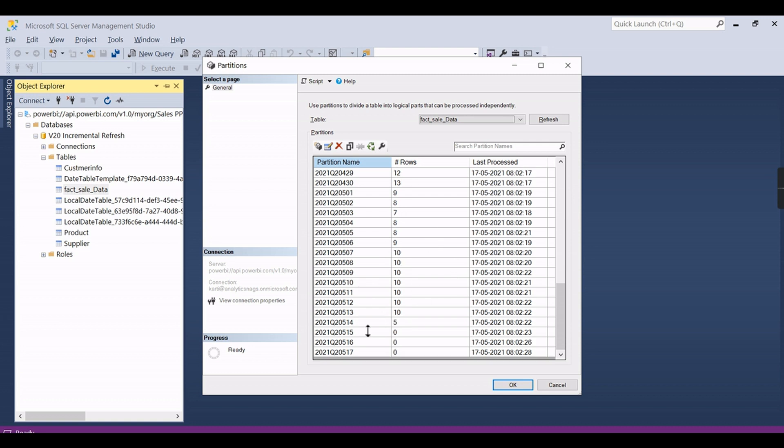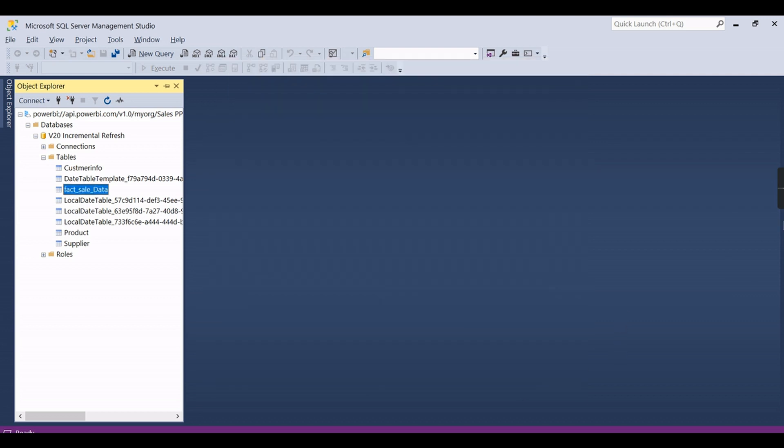So next refresh onwards only these 30 days keep on adding, and for each day when it comes and there is new data, there will be new partition created. So all these things are automated by Power BI. I hope you understand now how you can ensure it is working fine or not, the incremental refresh.